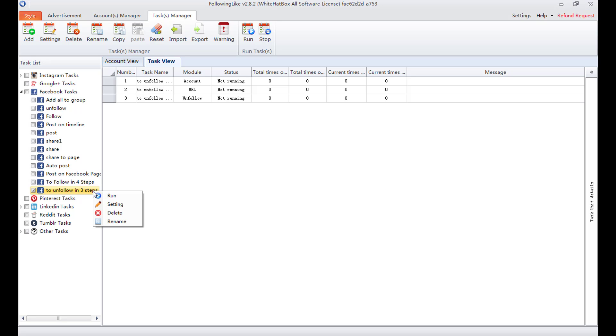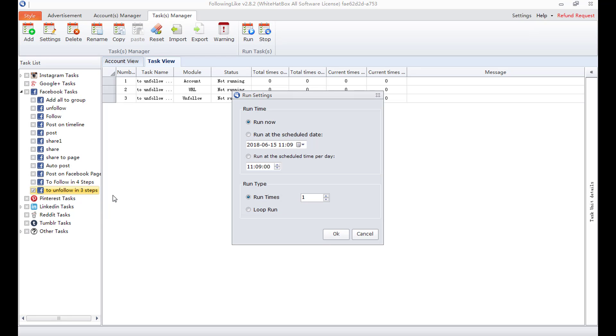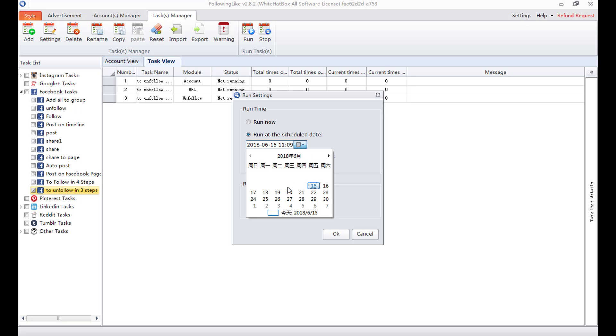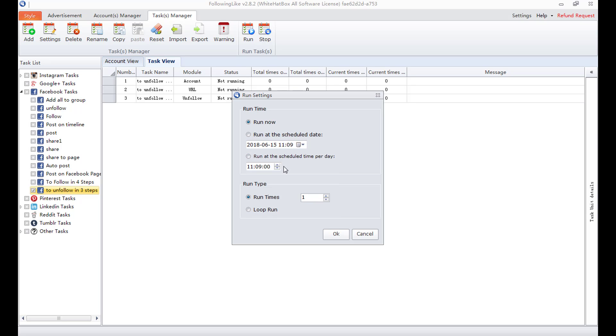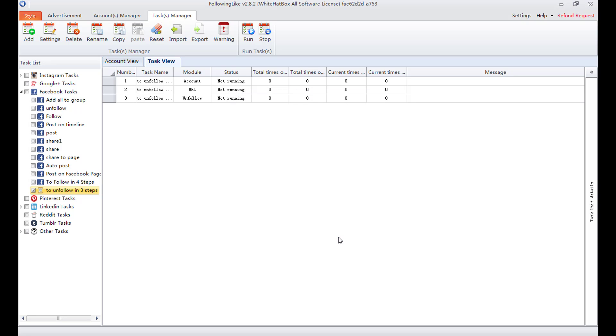Now I run the task. Run now or at a scheduled time. Add a specific start time in a day. Add a scheduled time per day. Run times. Once here for example. It can also loop. Press OK and task starts.